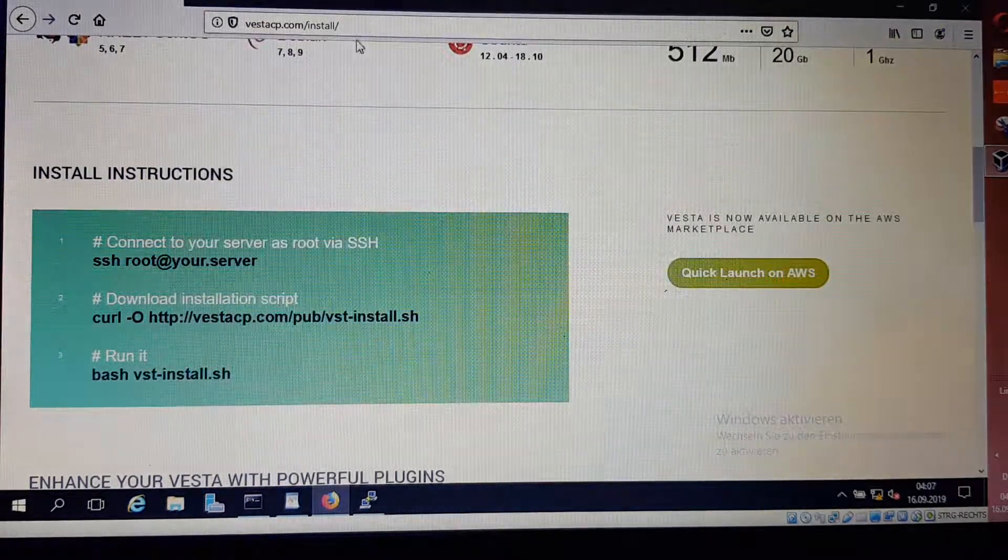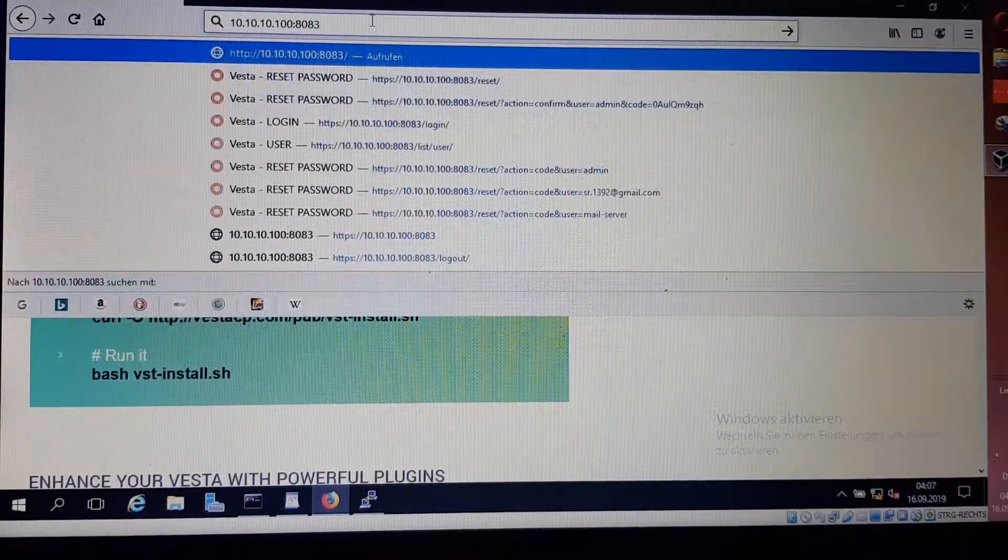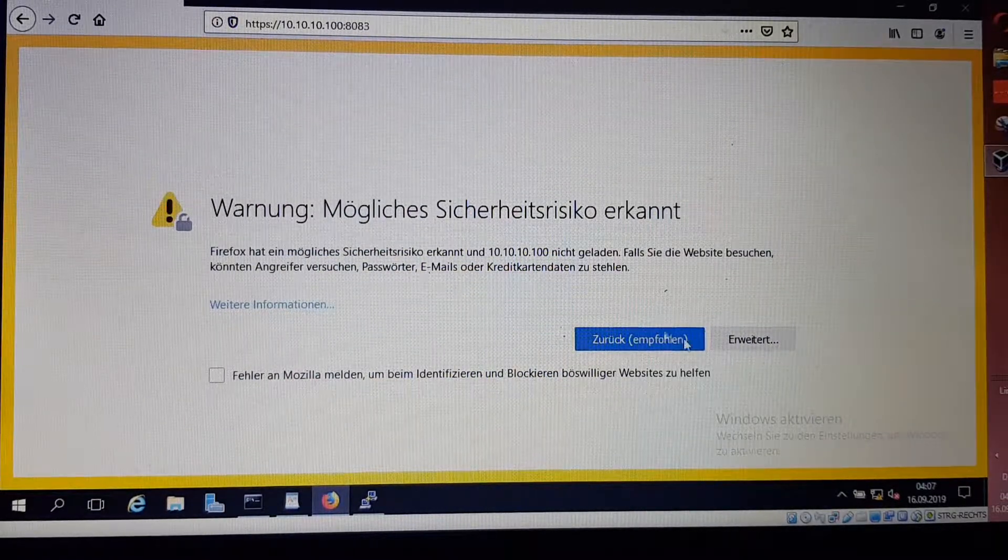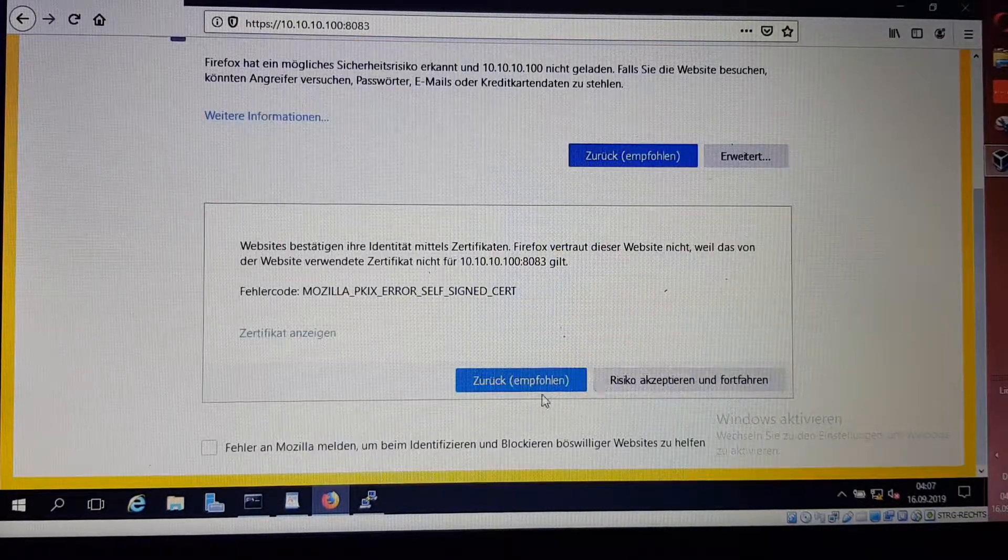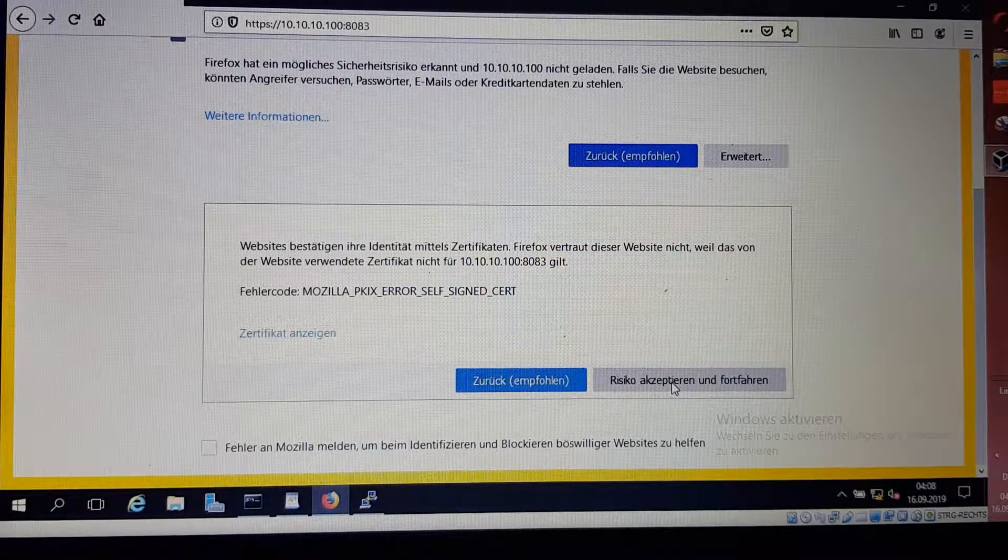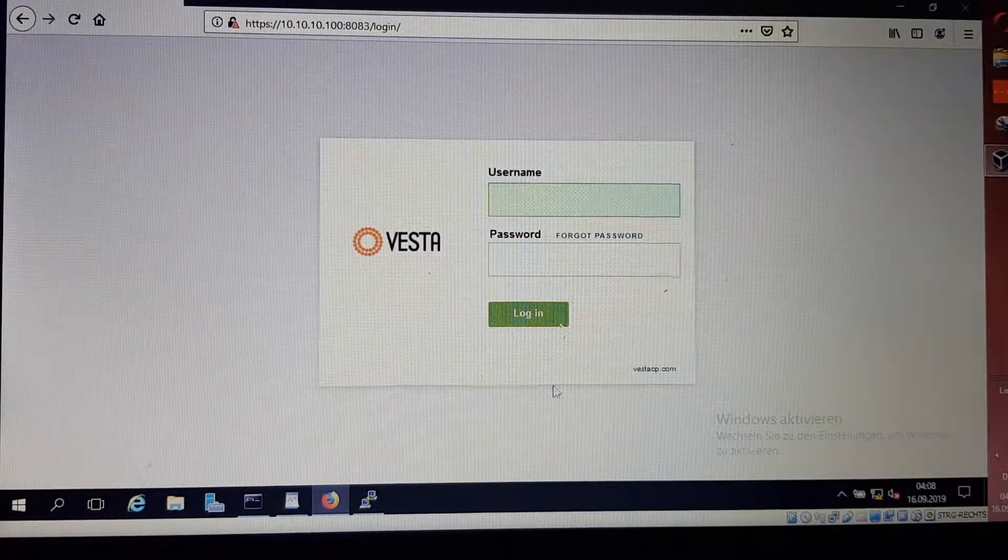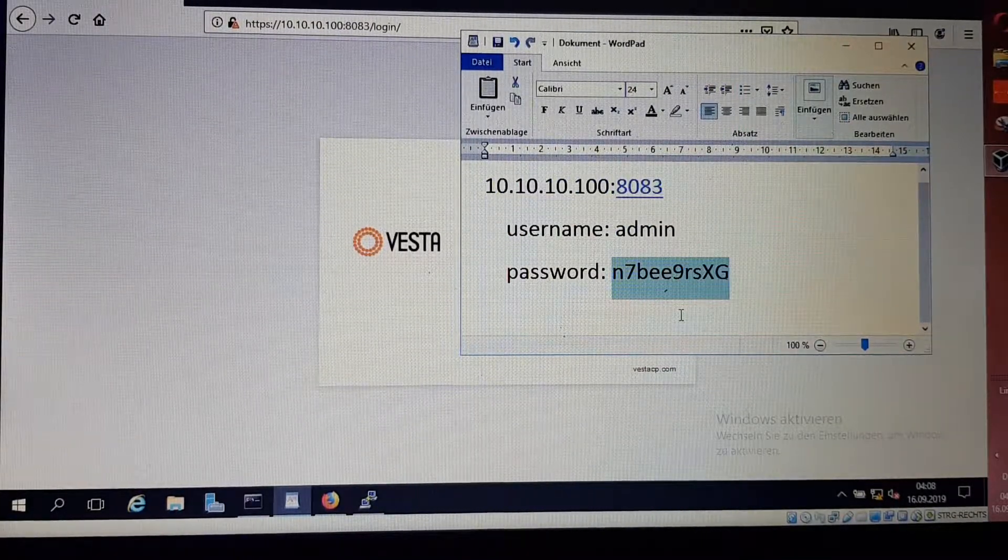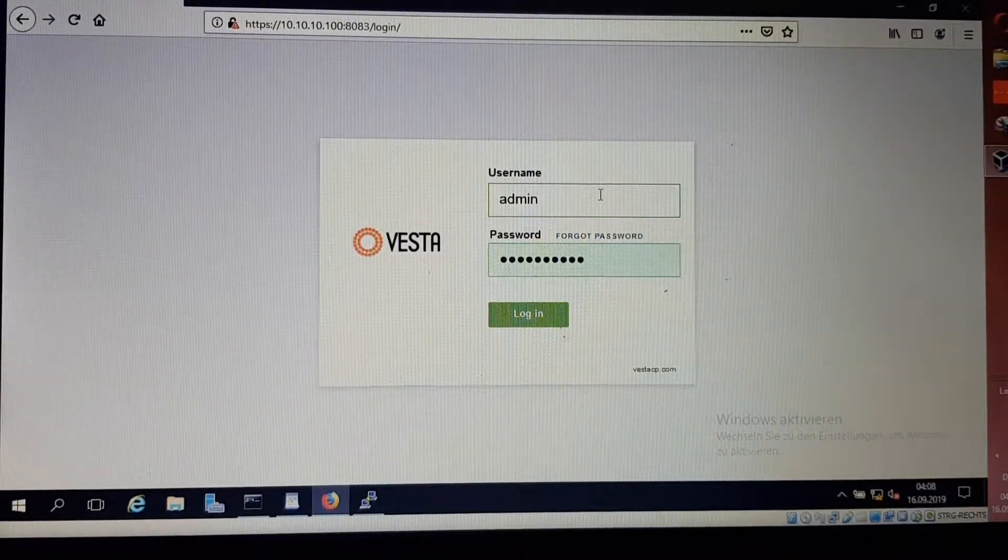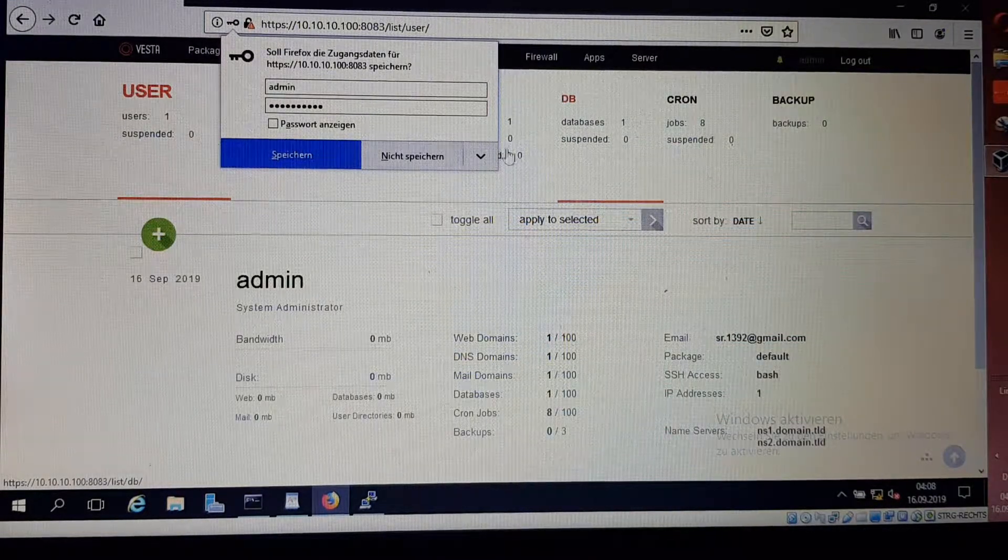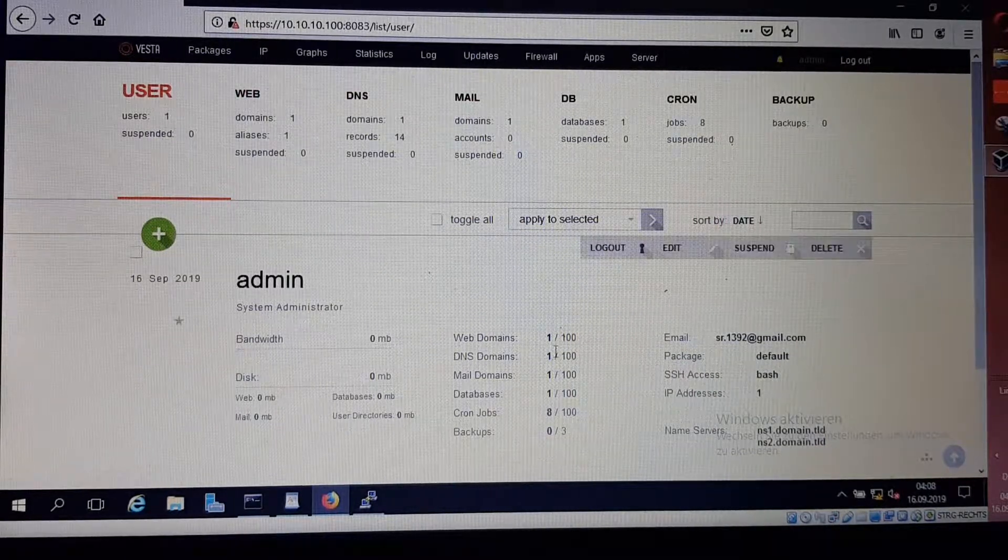I paste it down here and enter. It's a security question here. We say accept, which means just go further. Username, our username is admin. This is our password. We copy this password and write down admin.